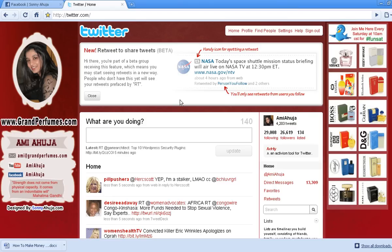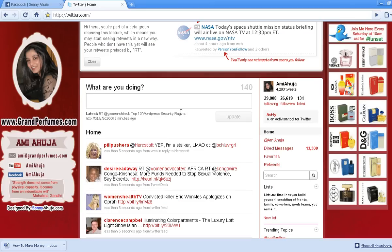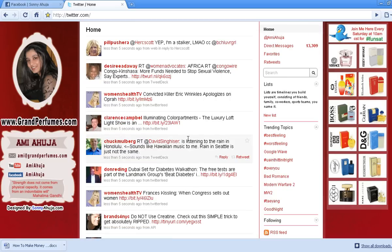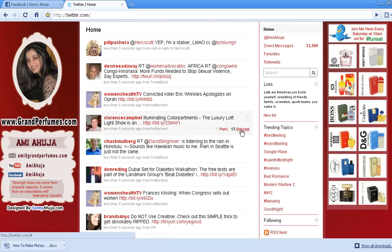Hi, my name is Sonny and I'm going to show you how to use the new Twitter retweet feature. Once you log into your account and come to the home page, on your timeline next to every tweet you'll see a little button, a little icon that says retweet.